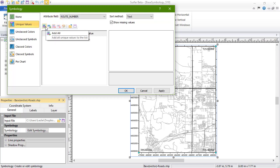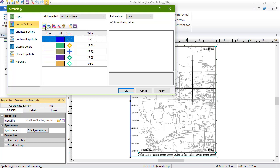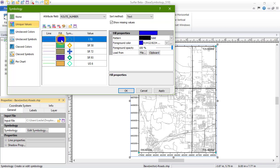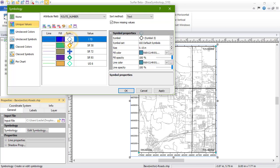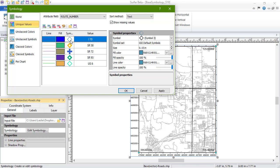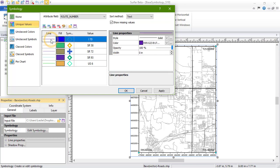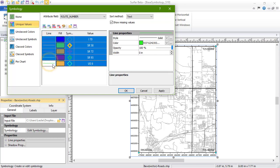We can edit individual line, fill, and symbol properties by clicking on the appropriate entry in the Values list and editing the properties in the pane on the right. Alternatively, we can use Ctrl and or Shift keys to select multiple properties to edit at once.